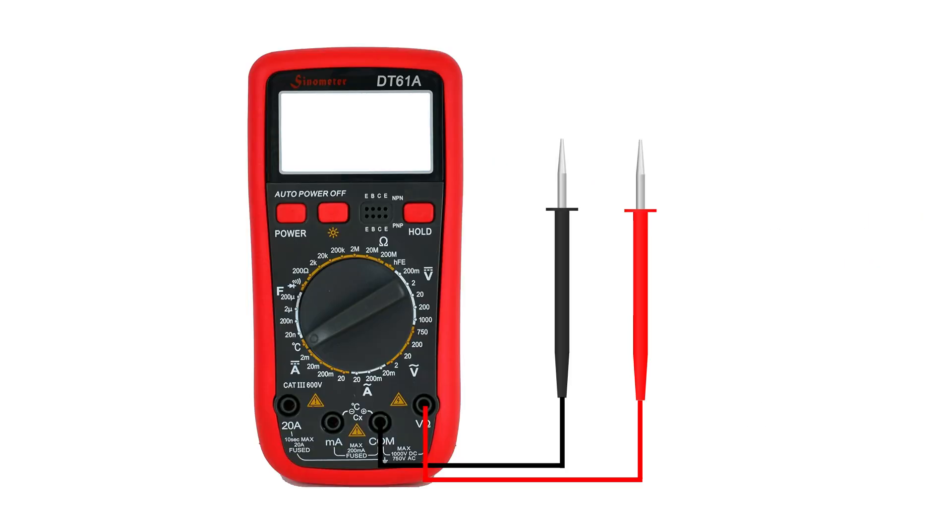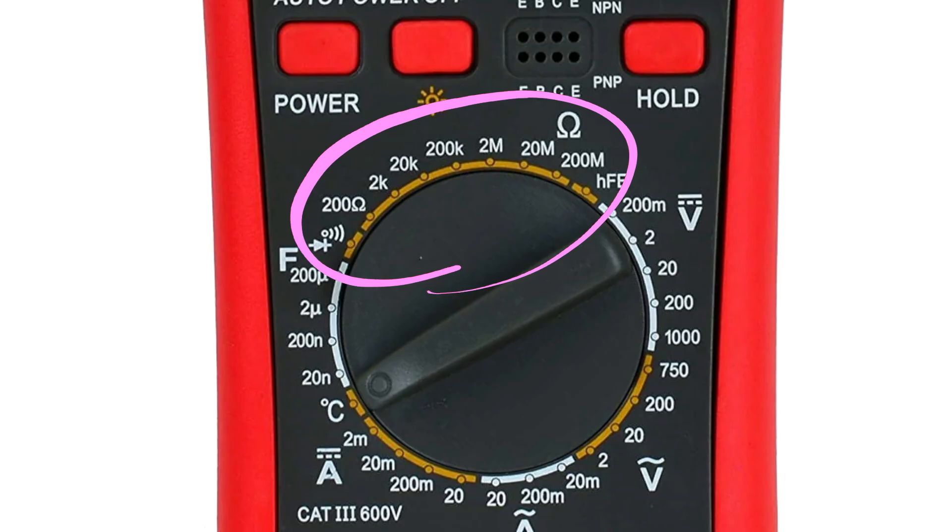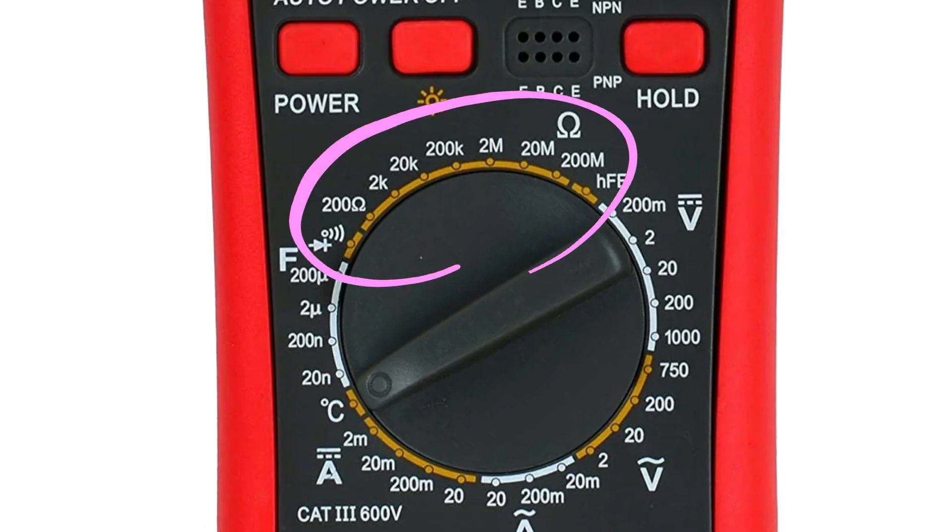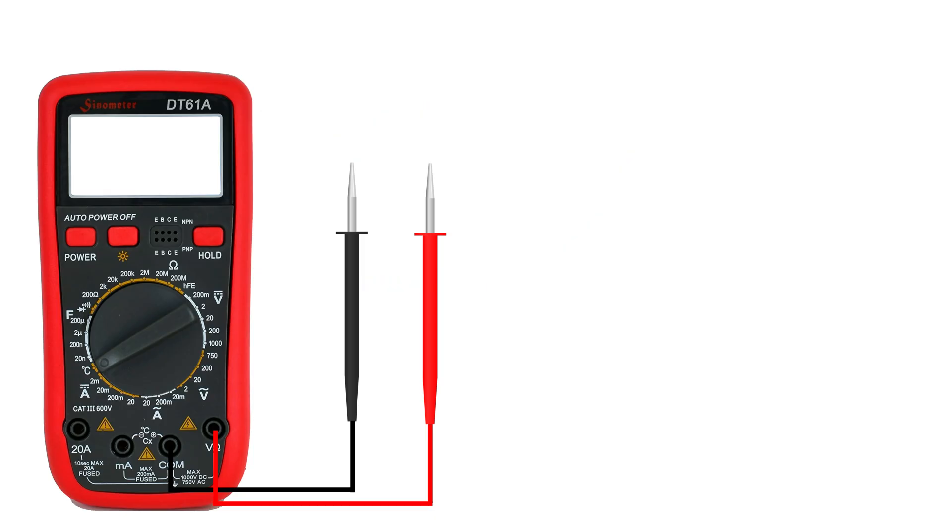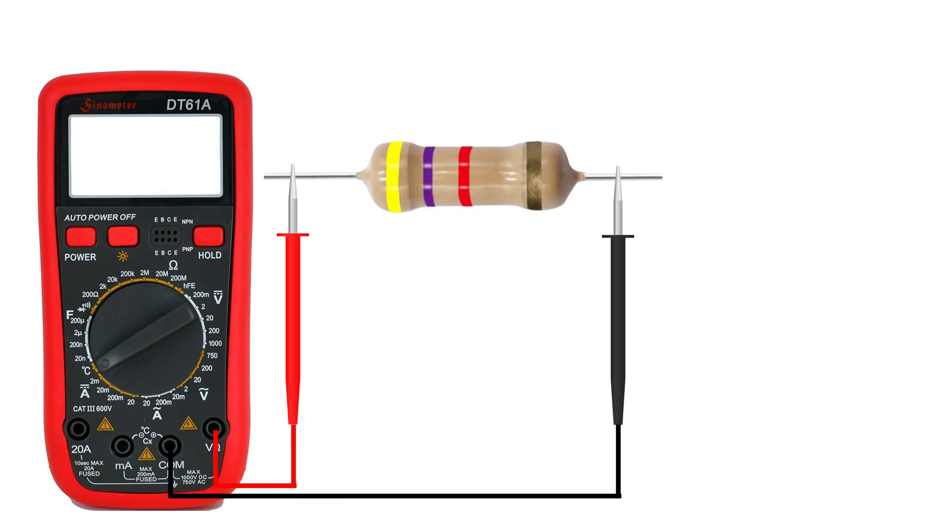If your multimeter has multiple ranges like 200 ohm, 2 kilo ohm, 20 kilo ohm and so on, you'll need to pick the right one depending on the resistor's value. A good tip is to always start with a low range. If the value doesn't show up properly, just move up until you get a clear reading. Now place the probes on each end of the resistor. Polarity doesn't matter here, so red or black can go on either side.